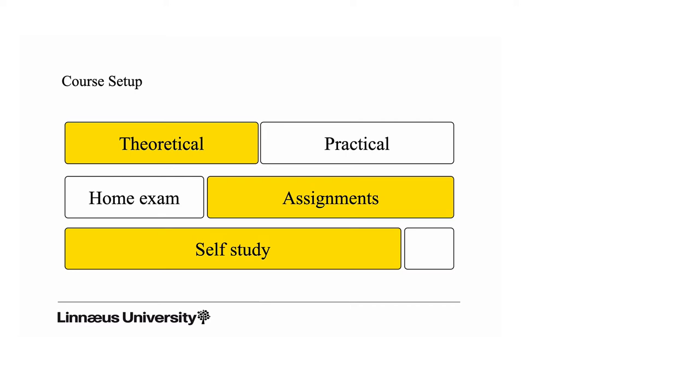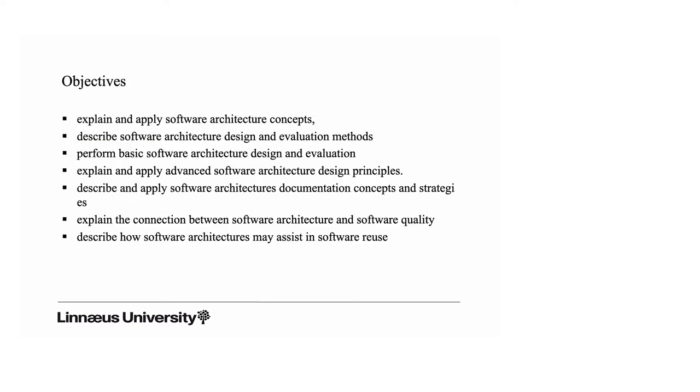You have to study the literature and the rest of the materials and actively work with the assignments. The objectives of the course from the syllabus are pretty much straightforward. It's about explaining and applying concepts. You will learn how to design software architectures, evaluate software architectures, and we will look into advanced software architecture design principles, giving you useful recipes for practicing software architecture later on.